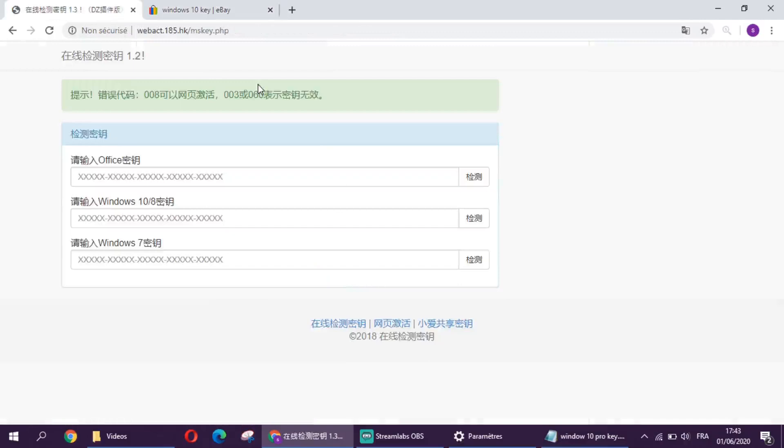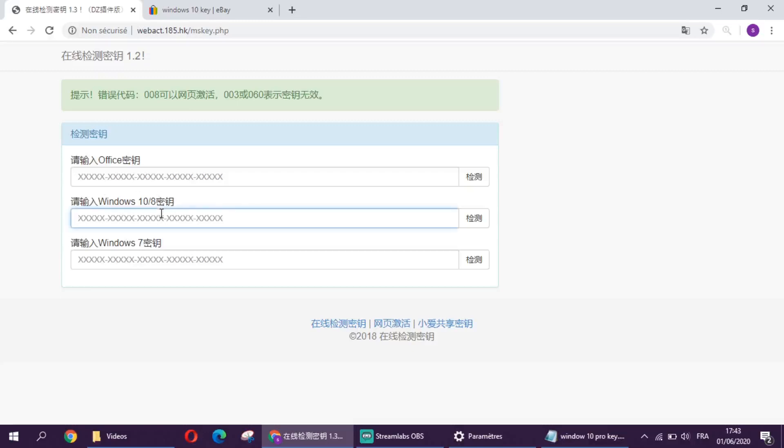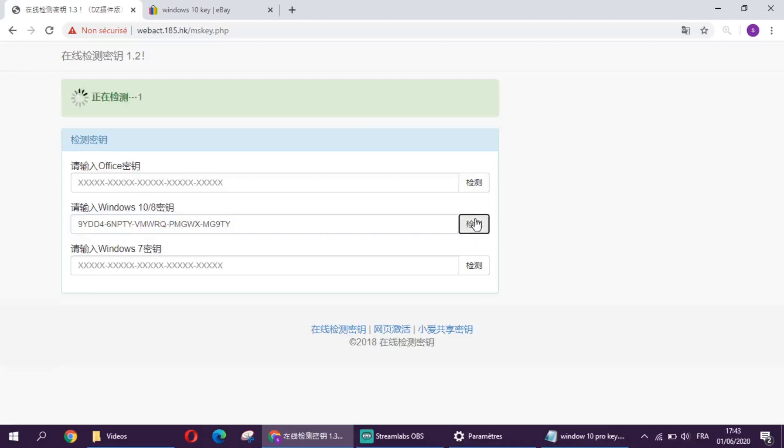You can check if a key is working or not and how many times it will work. So we go here in the Windows 10, we copy and paste the key, and then we click on this bar. We're gonna wait till this loading time ends.